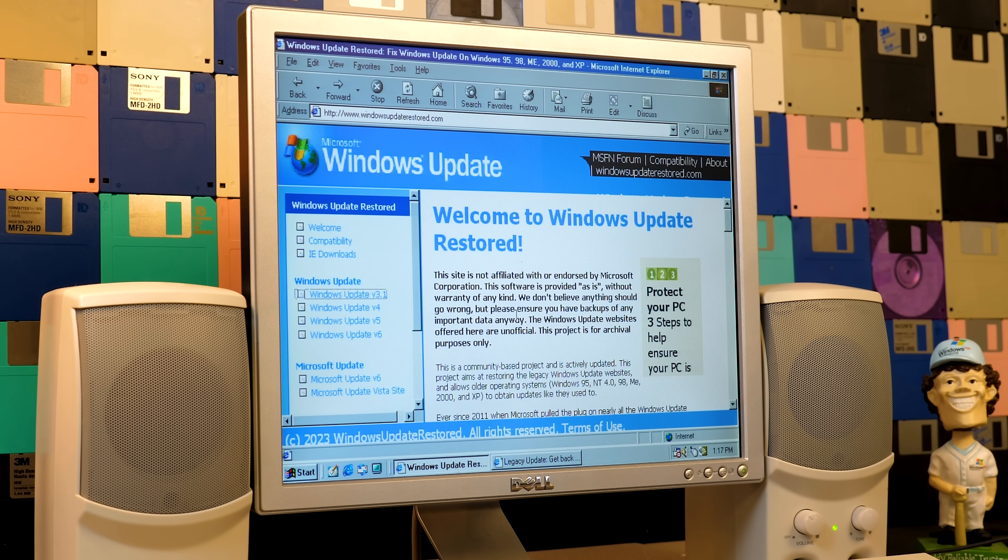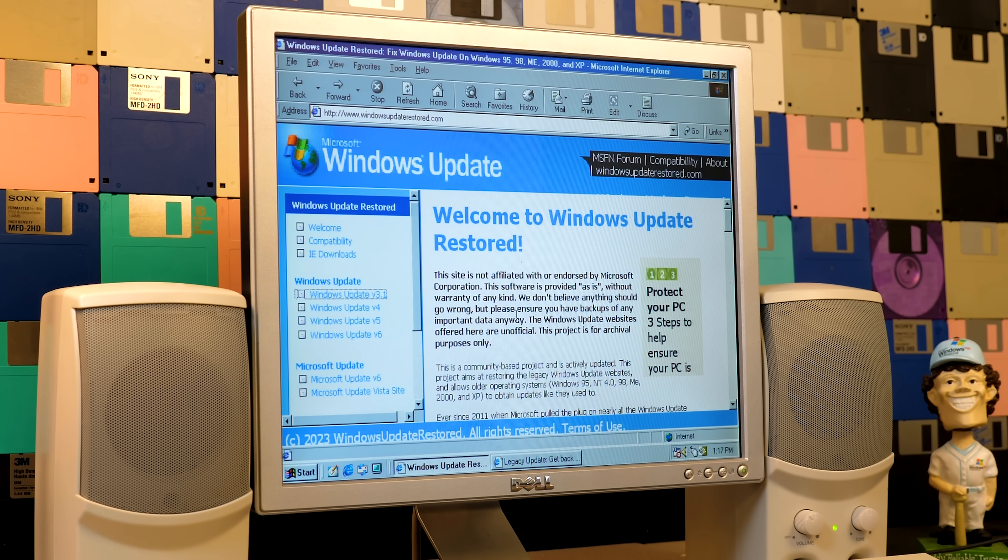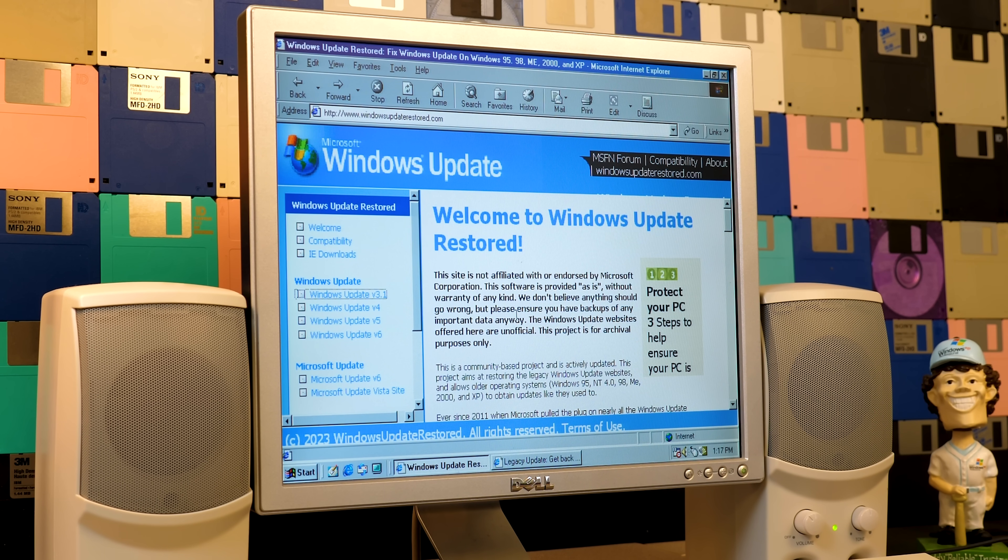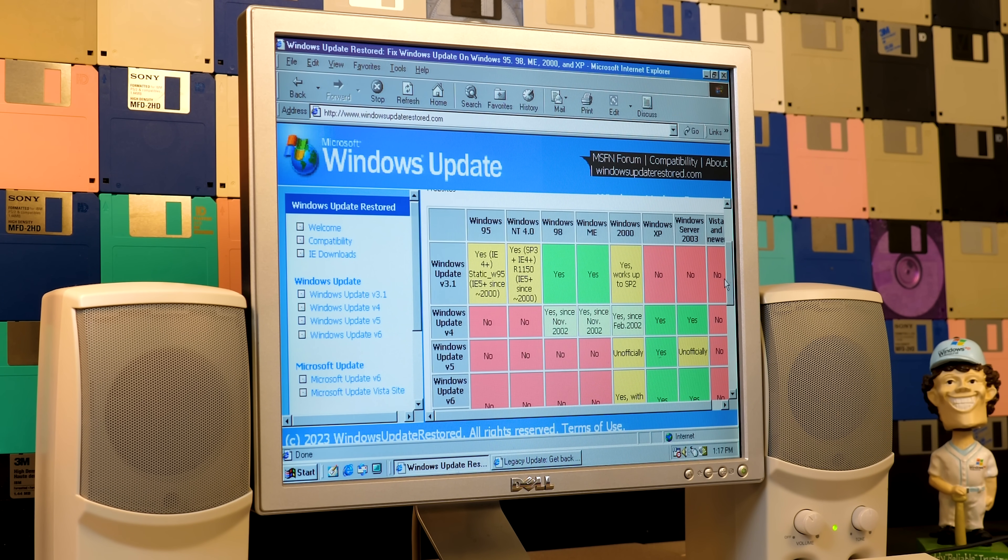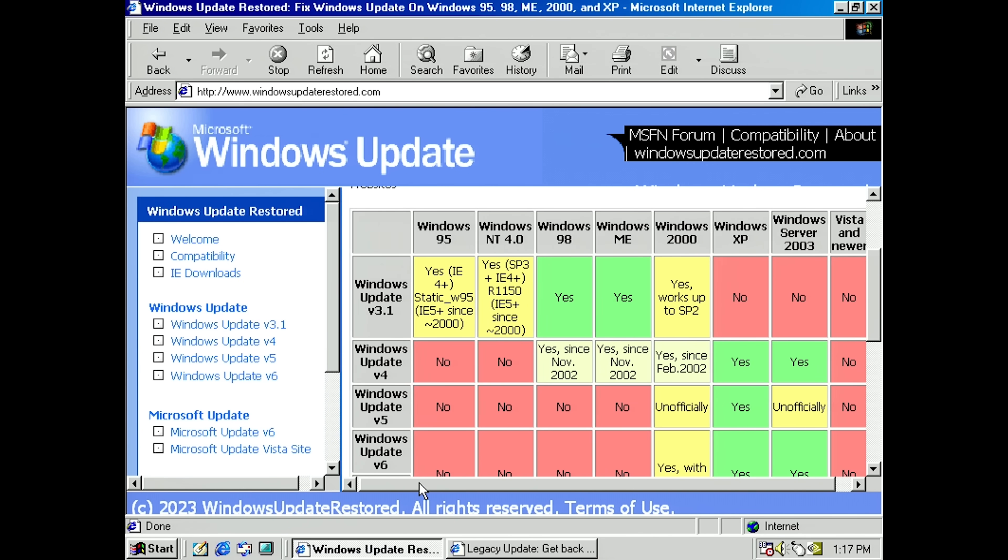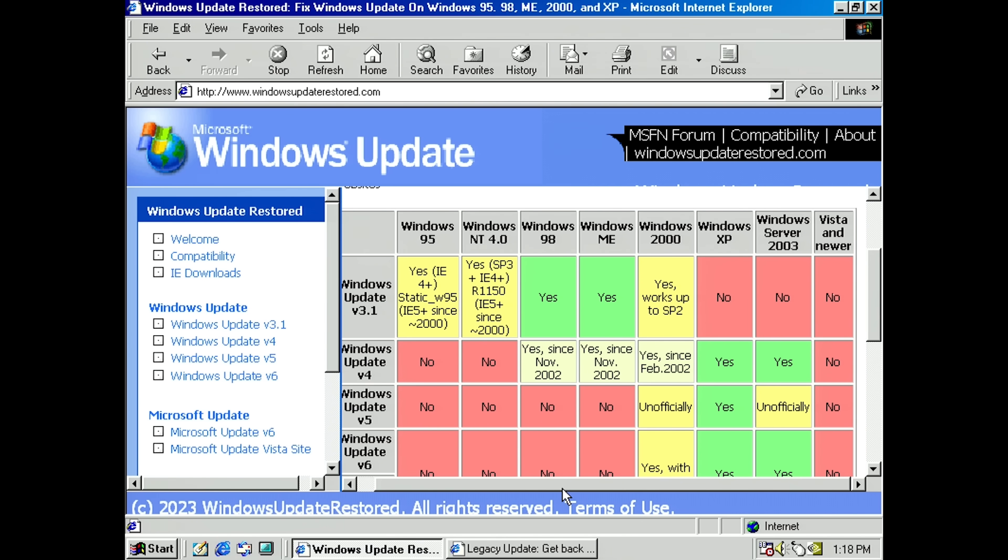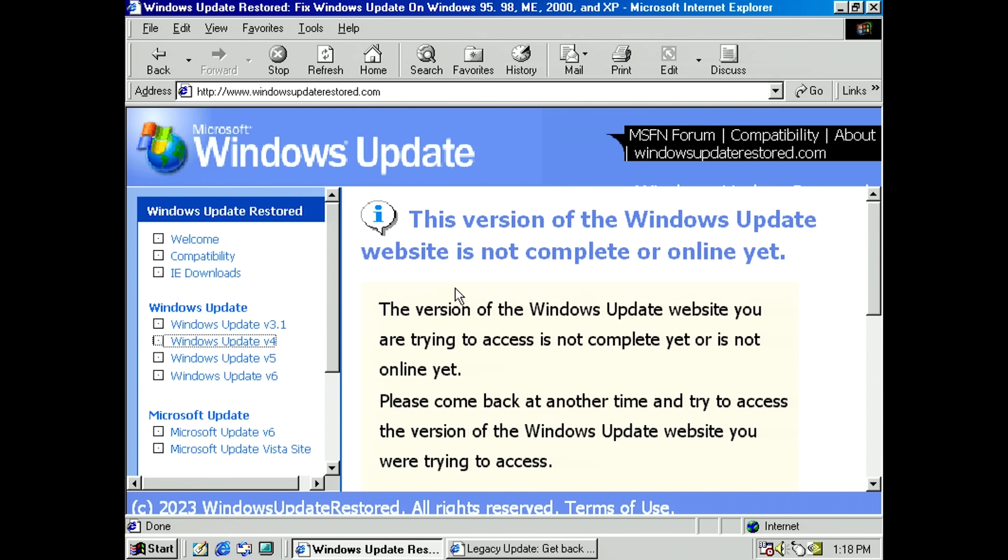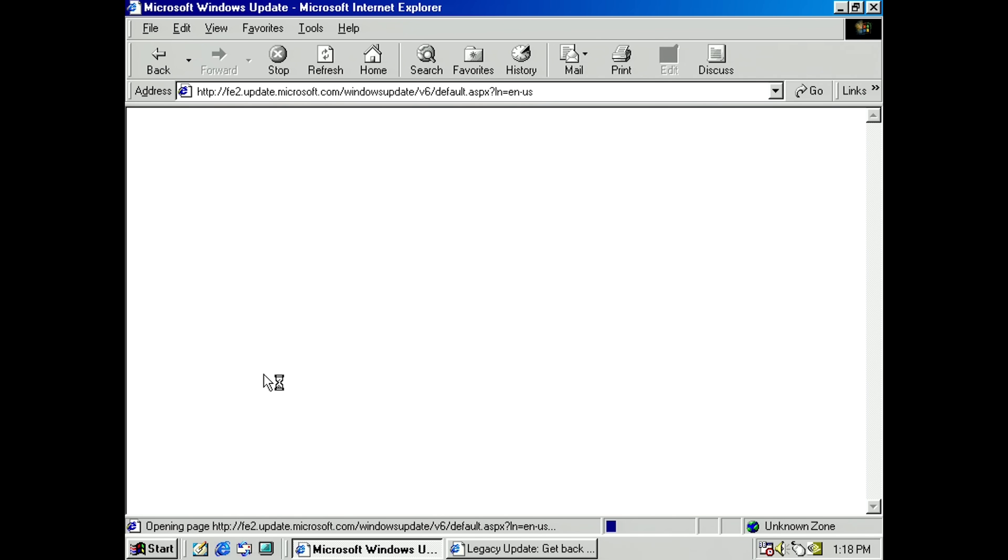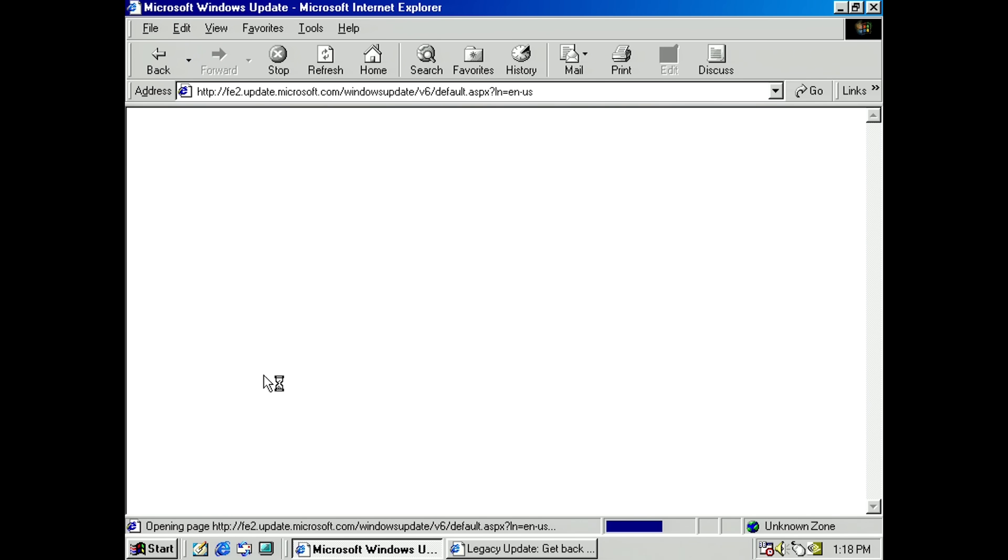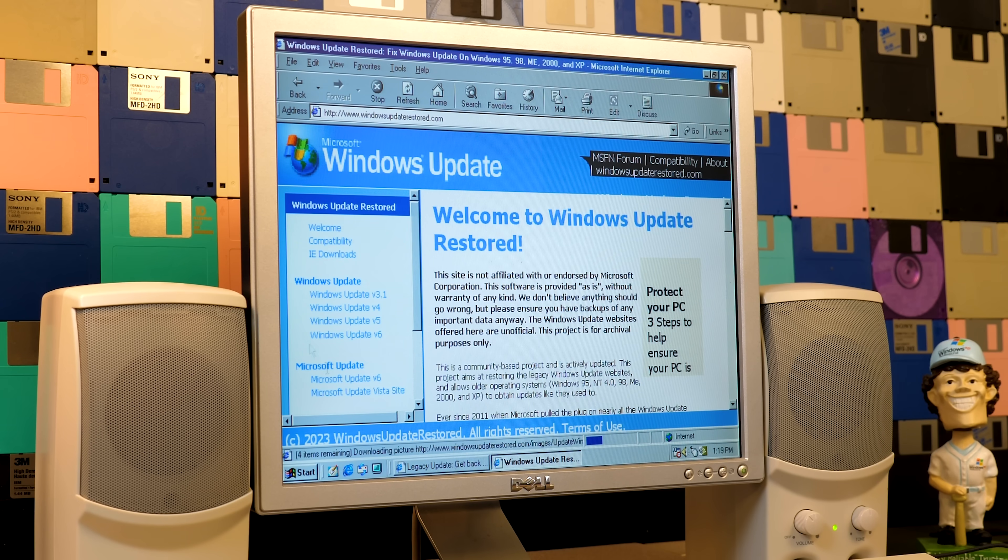Now one of the really cool things about this project is it aims to revive all of the discontinued versions of Windows Update, because there were a few iterations of it. And if we go to this compatibility page, you can see some more info about that. So they've got this chart here of each Windows version and what version of Windows Update that they support. Now as of right now, as of me filming this video, version 3.1 is the only one that they have functioning at the moment. So v4 and v5, when you click on these links here in the sidebar, it'll just say this version of Windows Update is not complete or online yet.